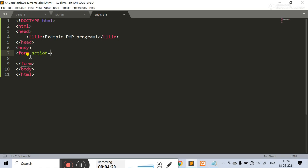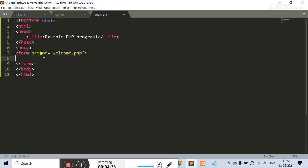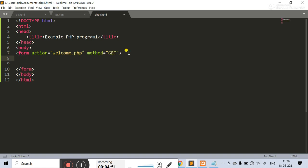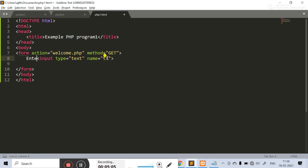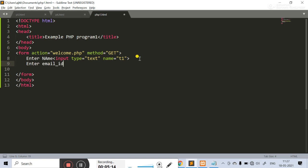The action is equal to second.php — first1.php, welcome.php. The method is GET. And here we have input type equal to text, name equal to email.